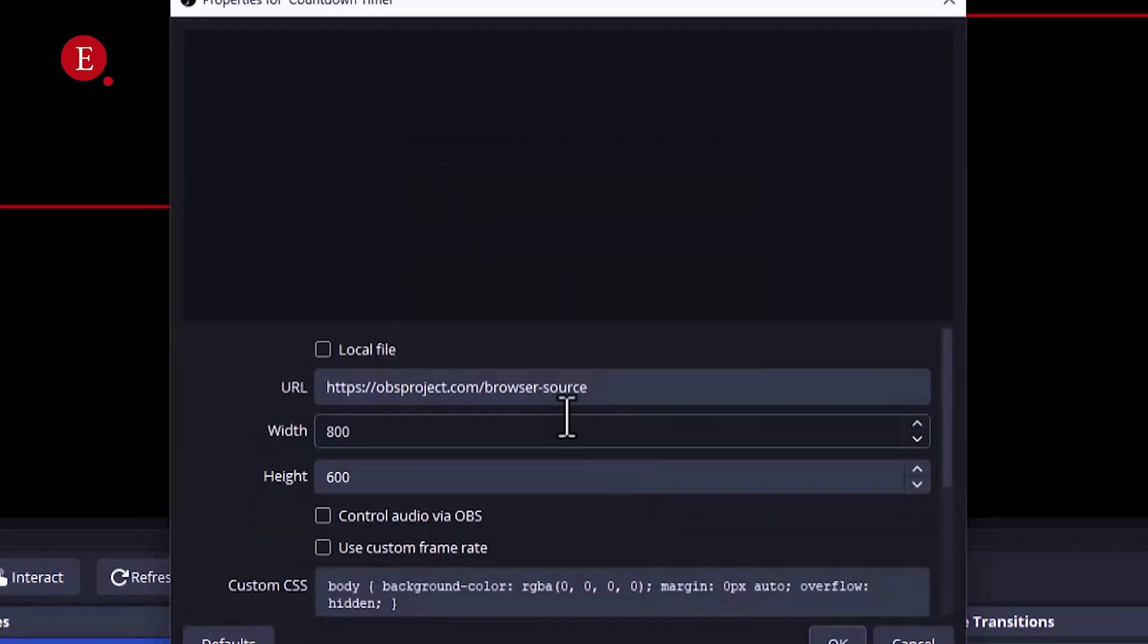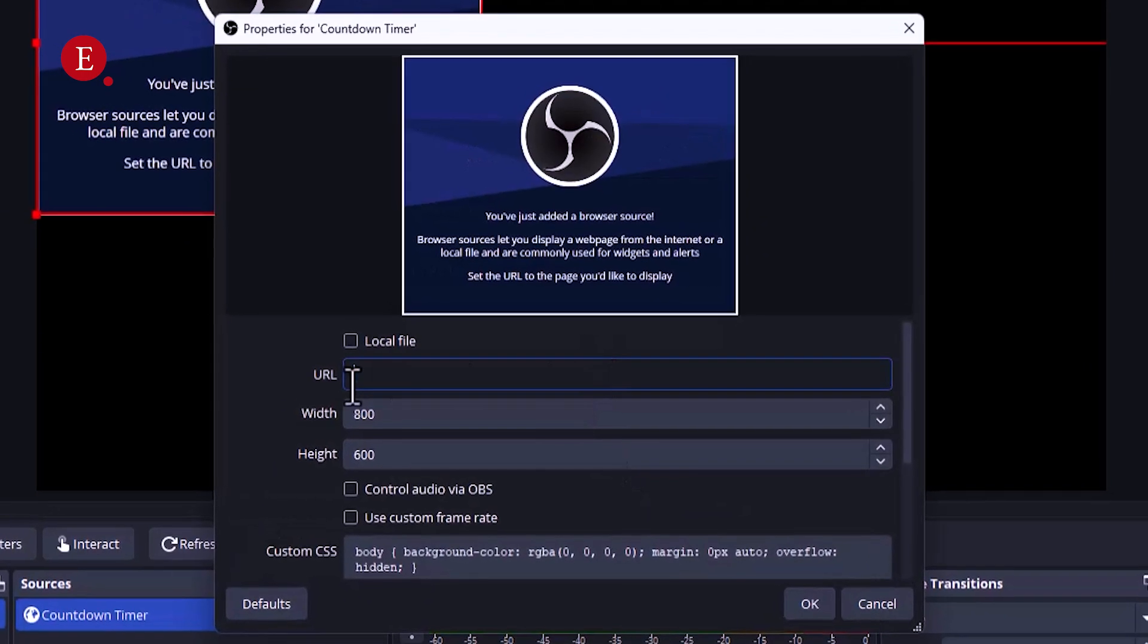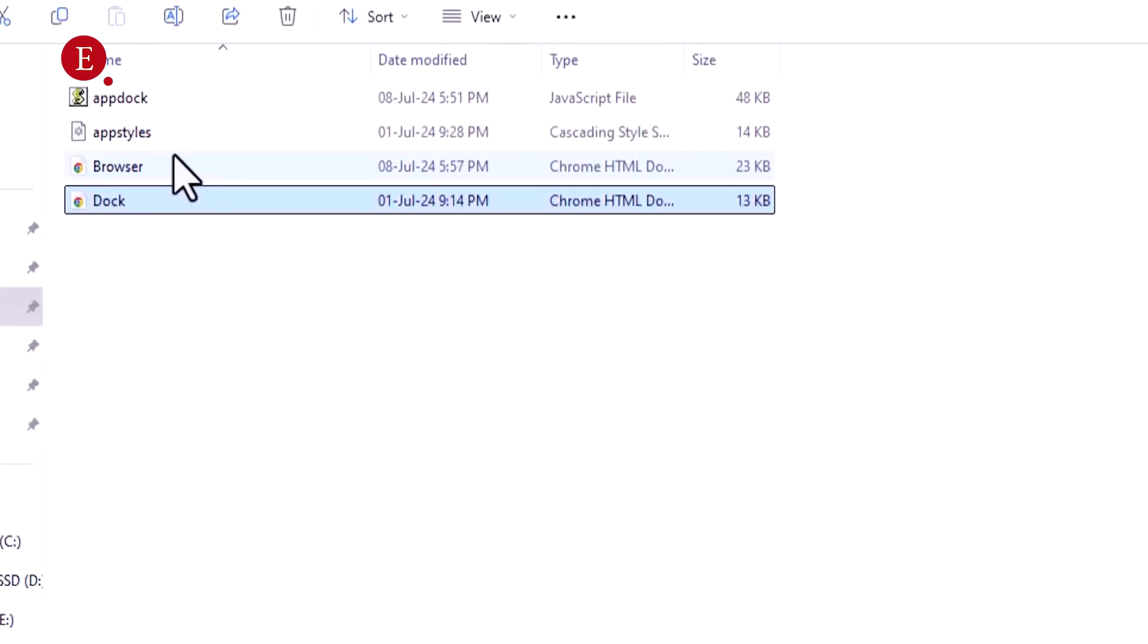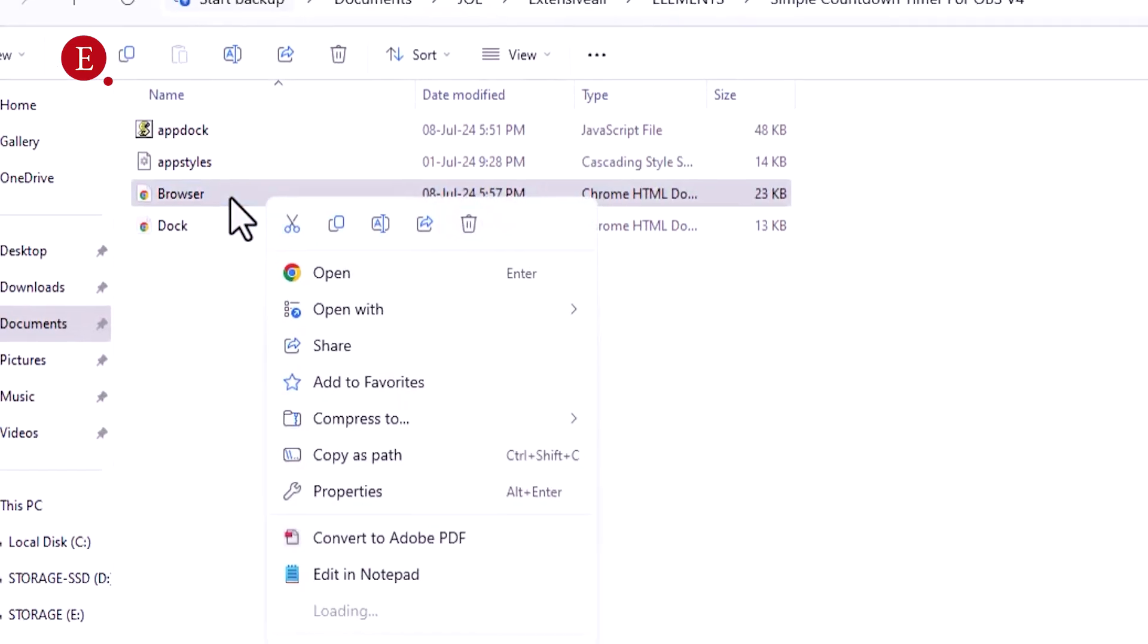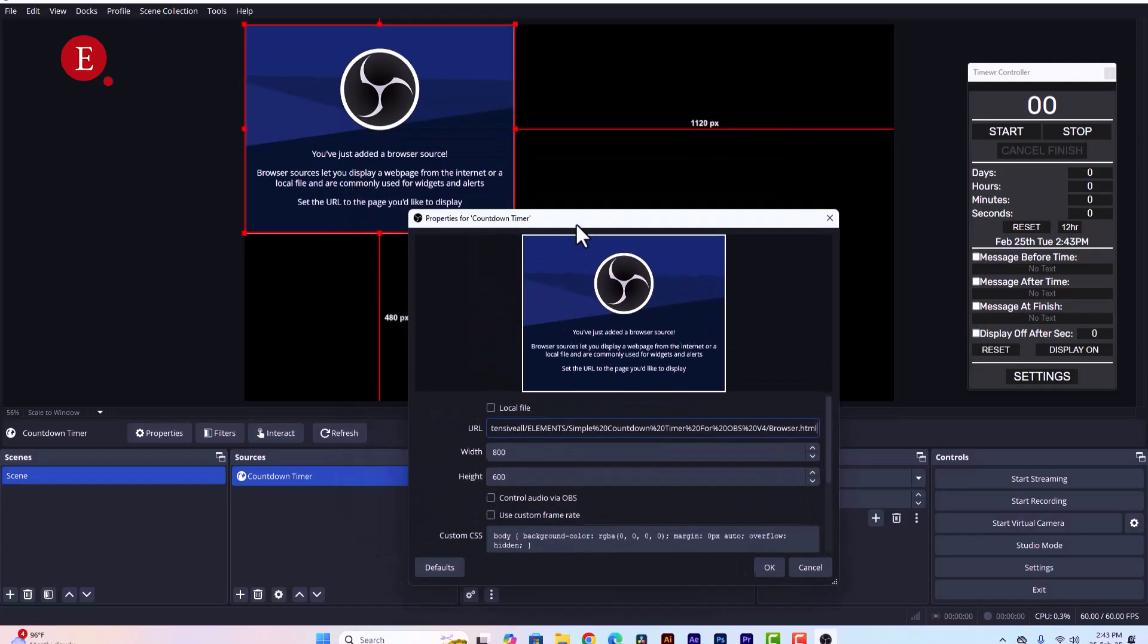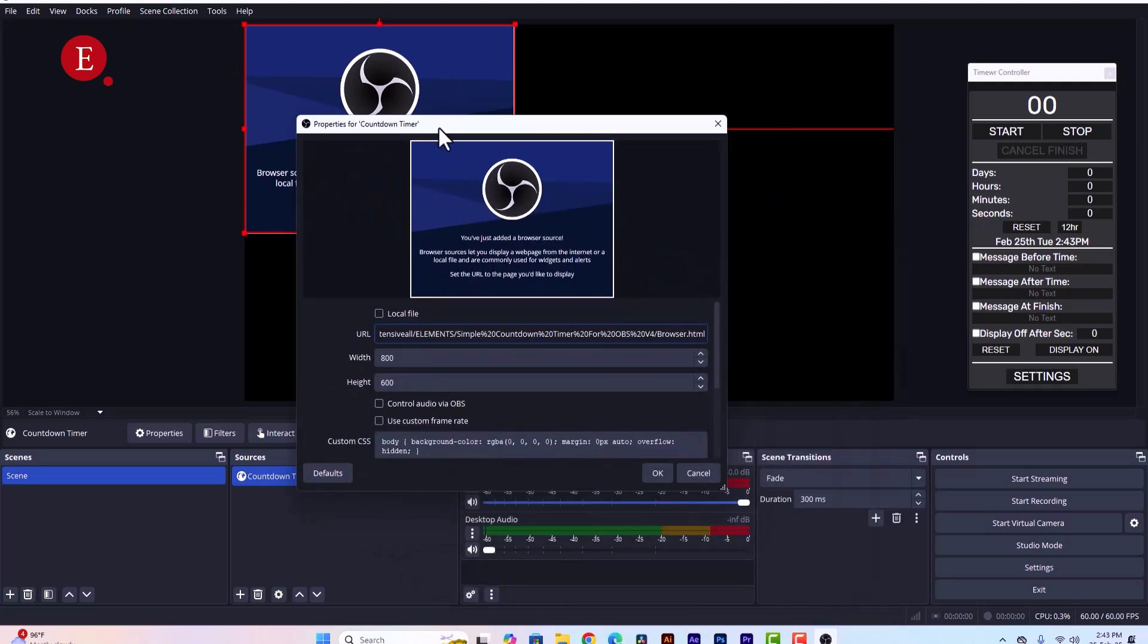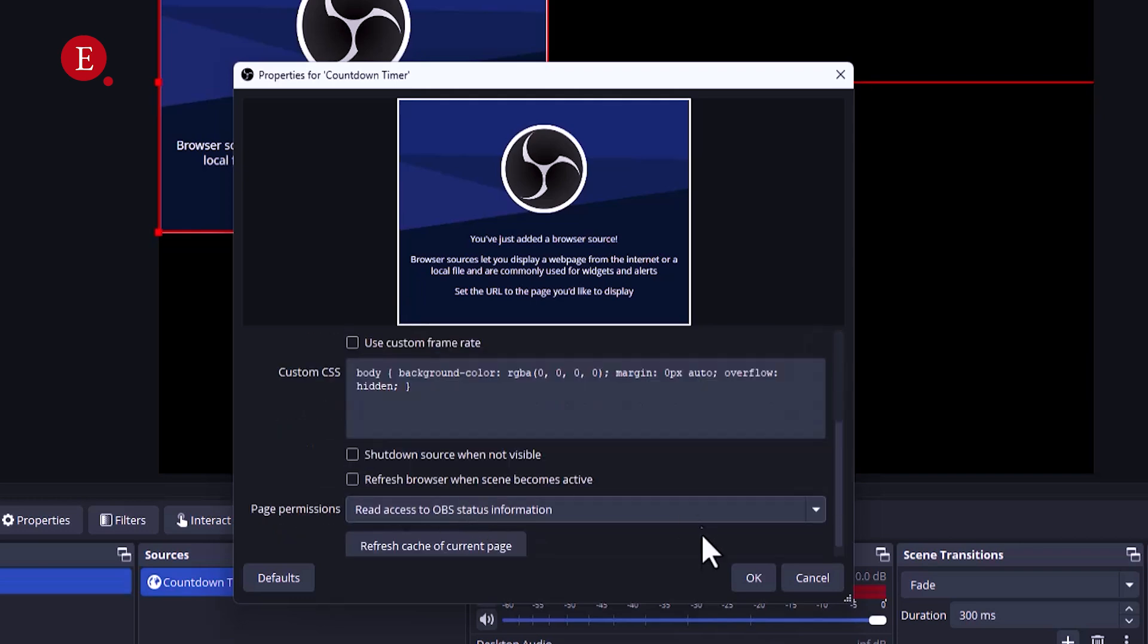So now for the URL for this browser, we go to where we extracted it to. We enter it, copy the timer HTML file, copy. Go to the OBS and we paste. So now you see that it's not full screen right now, so I want to make it full screen. We know the width and the height for the full screen: 1920 by 1080. Then you can leave the rest as default.